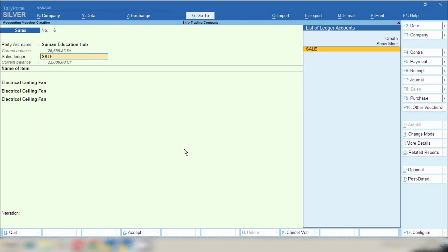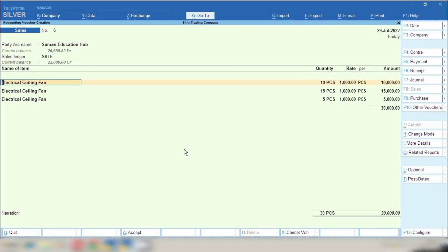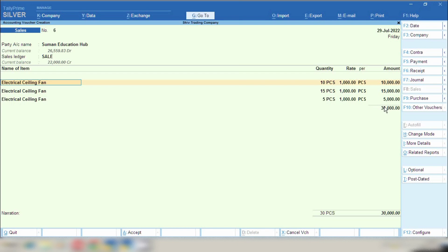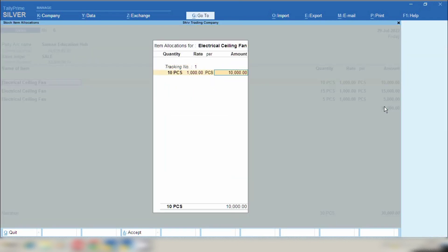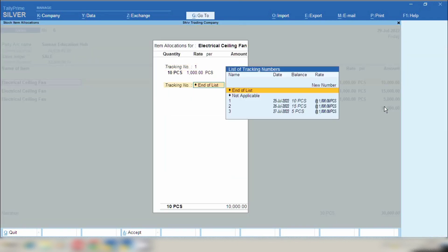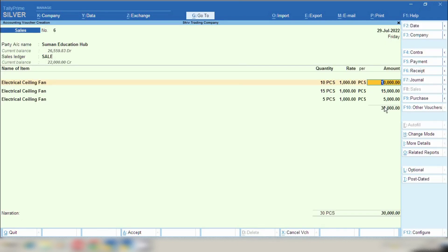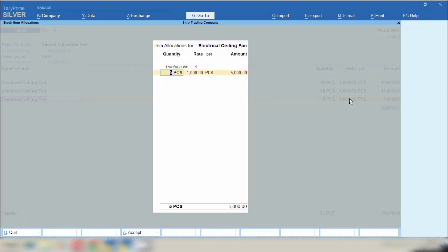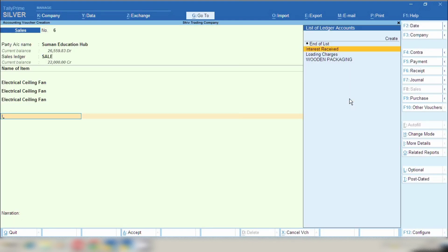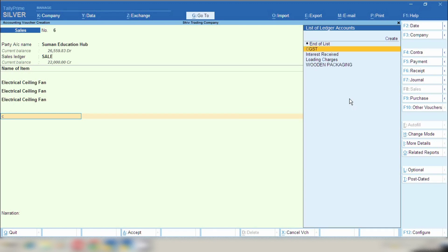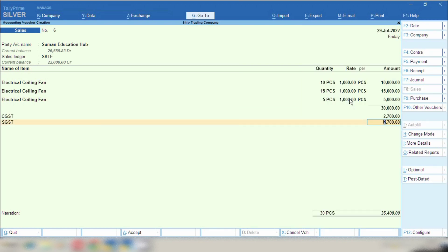In sales ledger you have to select sales. Now you can see all the name of item, quantity, rate and amount automatically picked because we have selected delivery chalan number 1, 2 and 3. As soon as you have selected delivery chalan number, all the chalan number items will appear over here automatically. You don't need to pick quantity, rate or amount. All the details will be picked automatically.